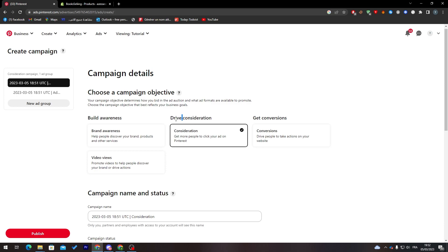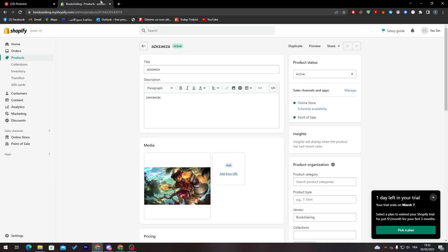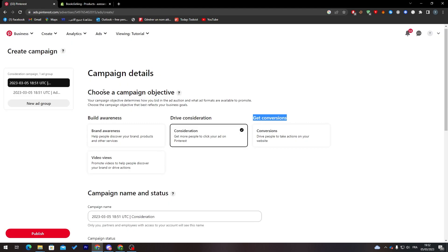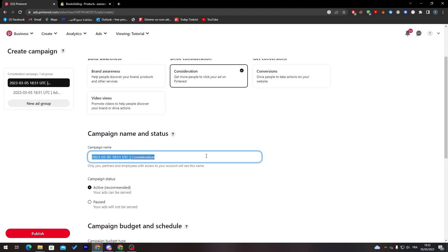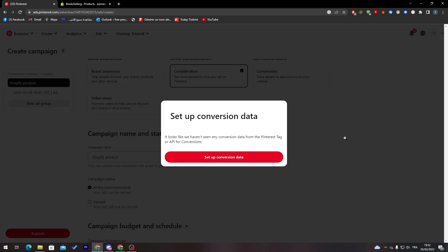In our Shopify case, we're going to use get conversions because this will drive people to take actions on your website, which is our Shopify store. Let's name this Shopify products and choose conversions.